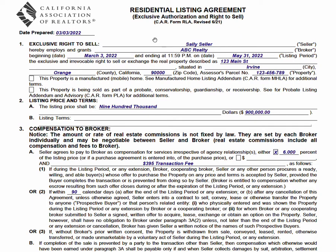With the listing agreement, we start with the date we're drafting the form — today's date up here — then the seller's name, the name of our brokerage, and a beginning and ending date. If you don't have these dates in here, this form can be nullified. So it's very important that you have a start and end date in the listing agreement — crucial. Property address is pretty simple and straightforward.